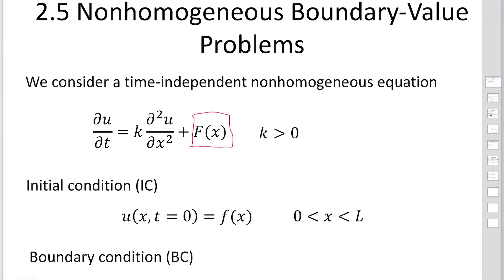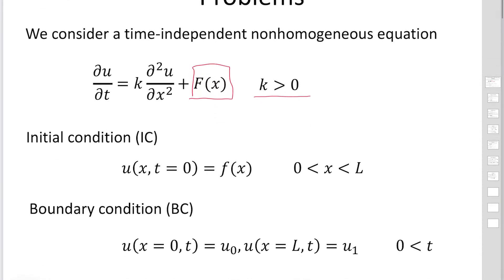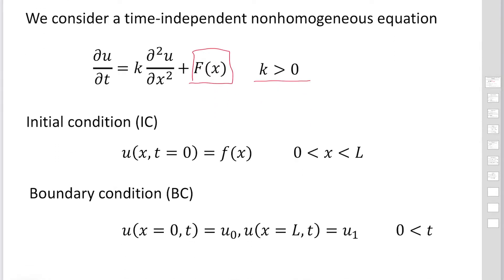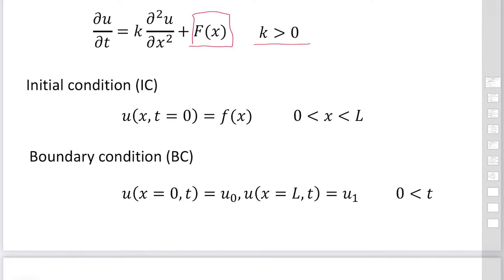In the first case, we consider time-independent non-homogeneous equations, where F is a function of x alone — not a function of t. The heat equation has k as a positive quantity. As an initial condition, u is given by F(x). As boundary conditions, u equals u0 at x equals 0, and u equals u1 at x equals L.